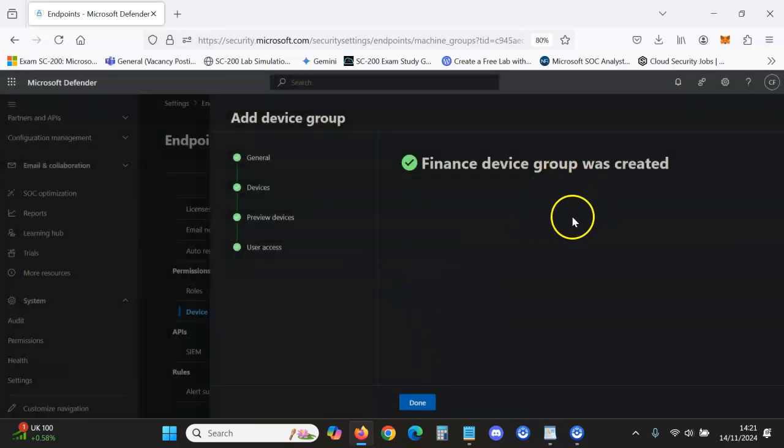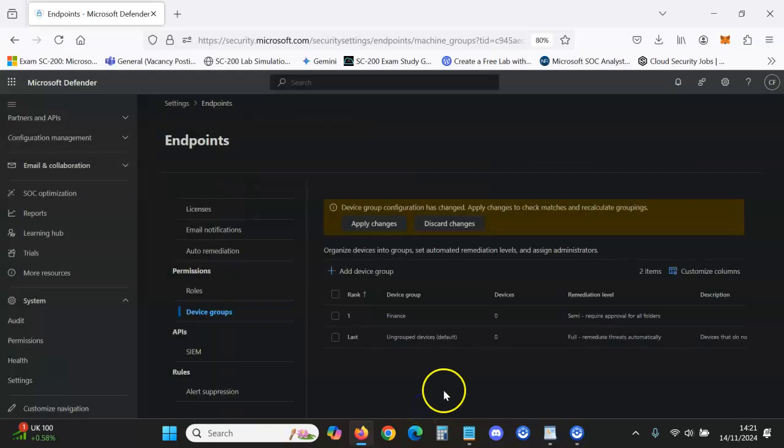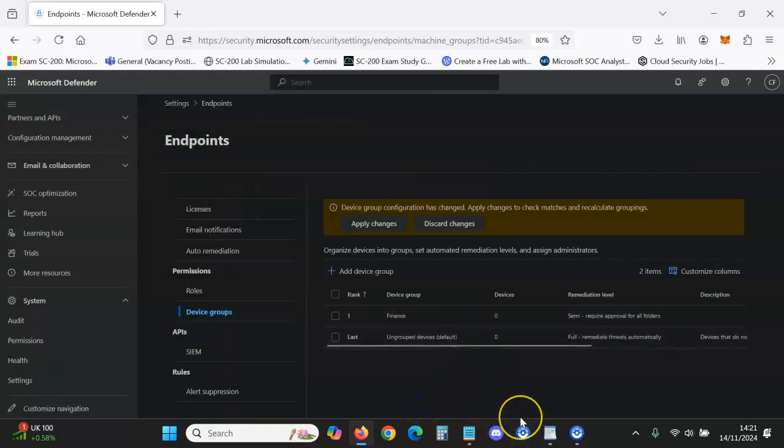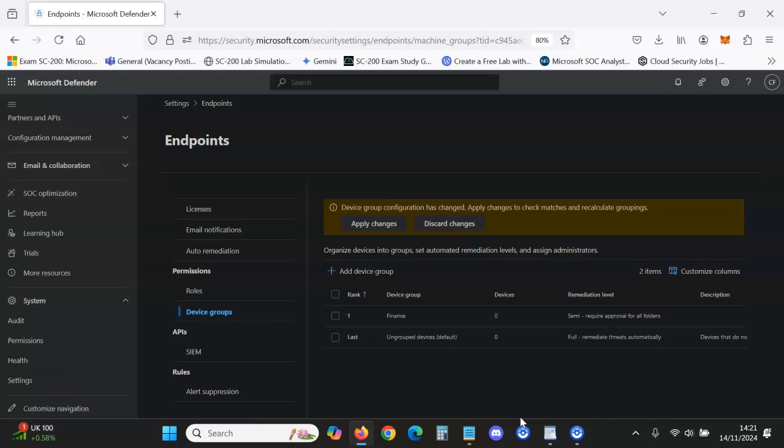And then that is the Finance device group created. And with that, thank you for watching the video. Please like and please subscribe, thank you.